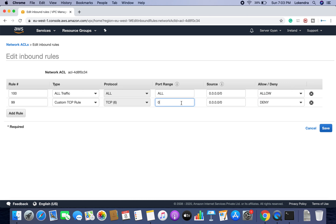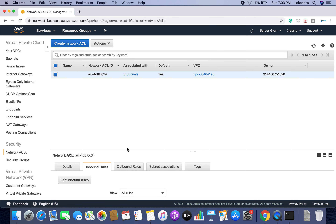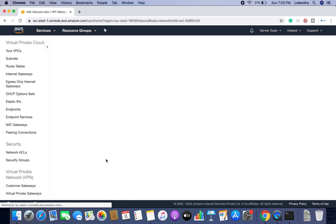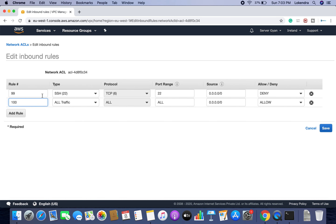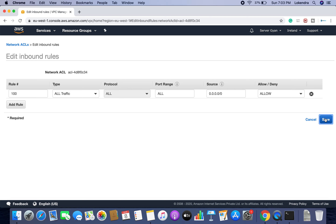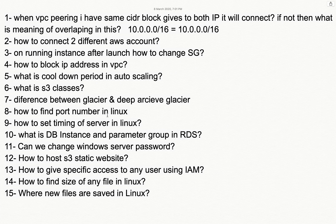Based on your requirement you can modify the port range — for example, block port 22. These rules work on a sequence level: the lowest rule number has the highest priority. So if you save this rule, it will block all incoming traffic from that particular range. This is how you can block an IP address in a VPC using Network ACL.